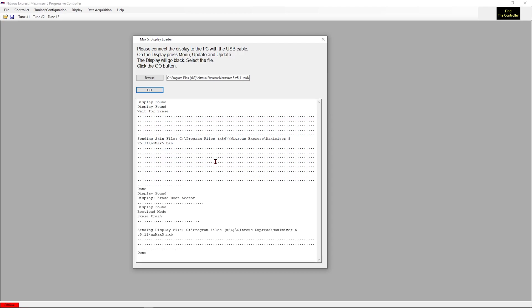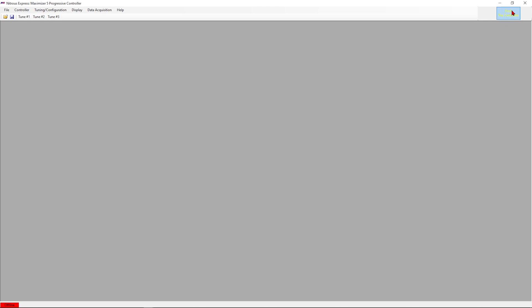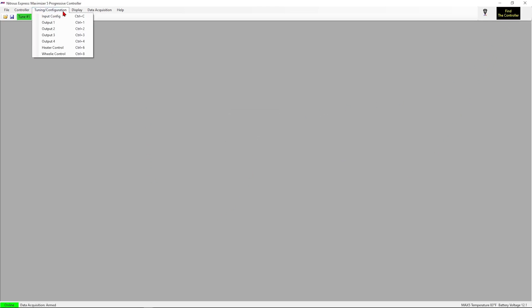Alright, now that we have completed updating the screen, we can close out of that. We can ensure that we have connected to the controller. And now we can begin going over to the tuning and configuration process of setting up your controller.